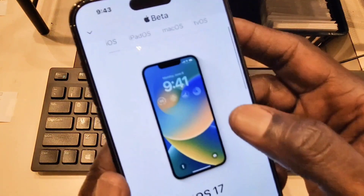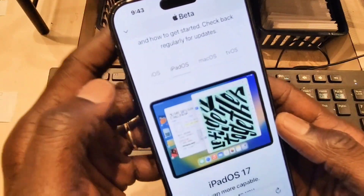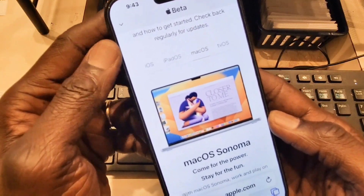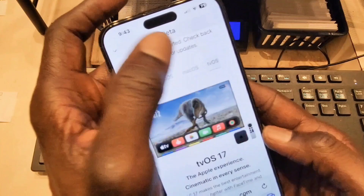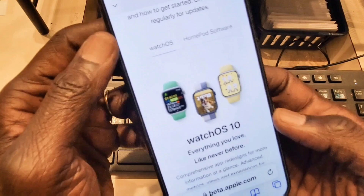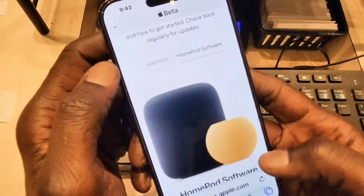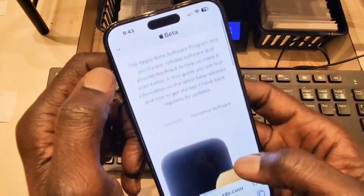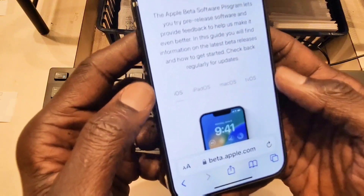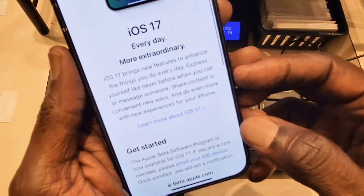When you scroll down you're going to see the beta profile options: tvOS, iPadOS 17, macOS Sonoma, tvOS, and watchOS is available as well — watchOS 10 — and also the HomePad version 17. But right now we are focusing on iOS 17 for the phone.